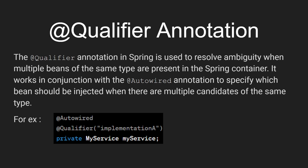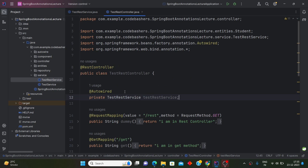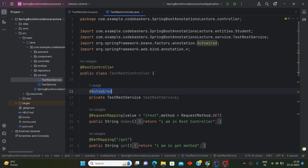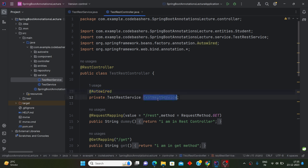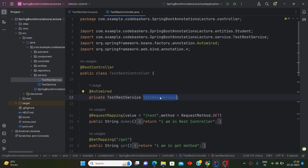So till now, what we had done is: we made a class, made that class a @Component, and wherever we wanted the object of this class, we declared that class in the target class and gave it the @Autowired annotation. By this @Autowired annotation, we were getting the object of that class into that particular variable and using the methods of the class through that variable.